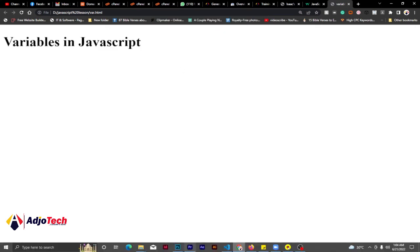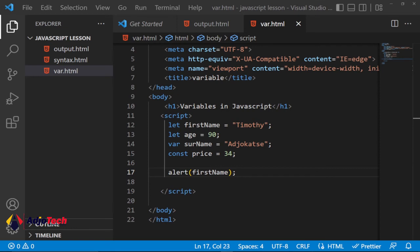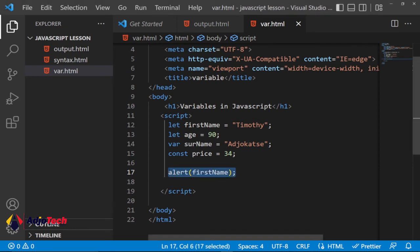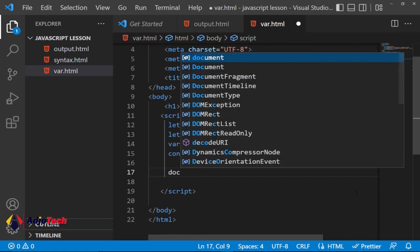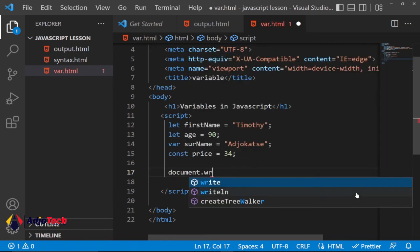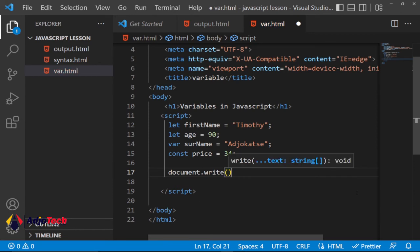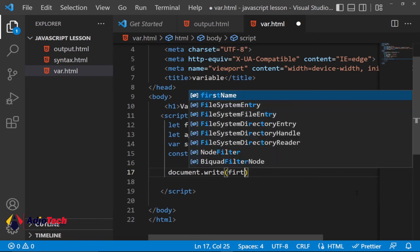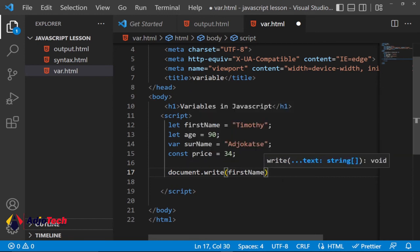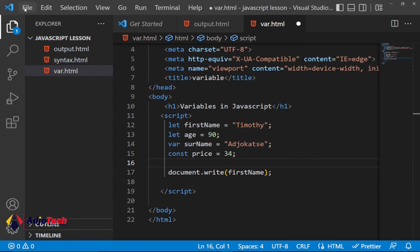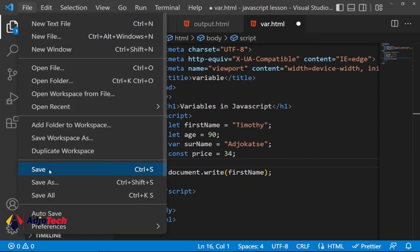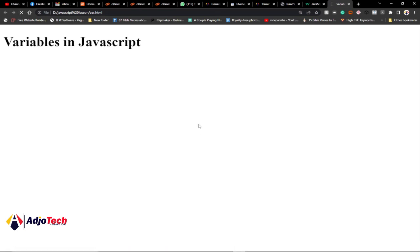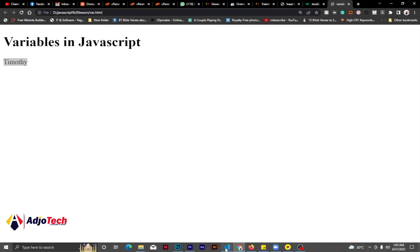If you want to display this directly within your browser you have to use a different approach. You can use console.log, which is good for debugging. You can also use document.write and pass in the variable name — for example: document.write(firstName). Make sure every statement ends with a semicolon. This is going to print 'Timothy' directly in the browser without an alert. If I save this and go back to my browser, you can see 'Timothy' has been printed out.